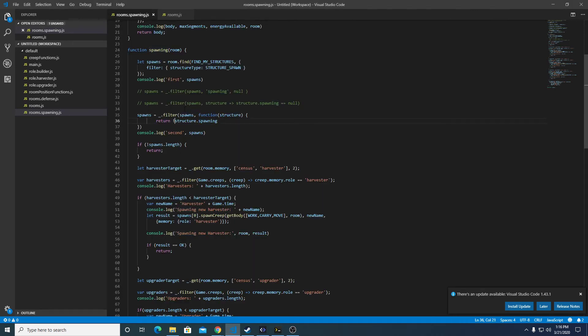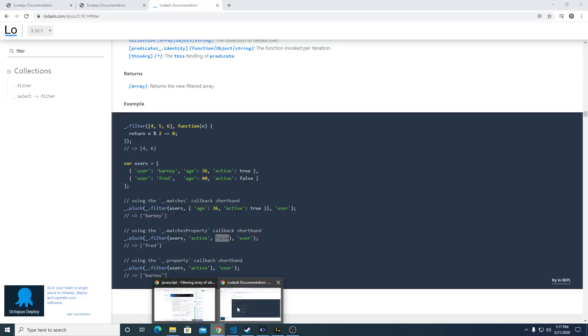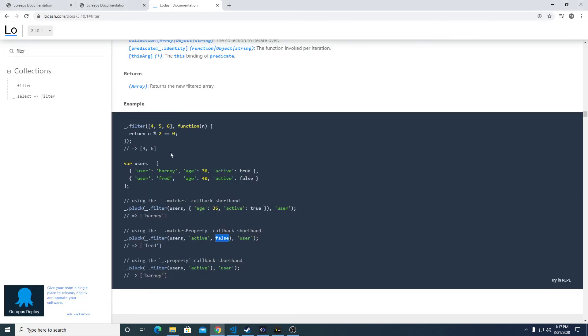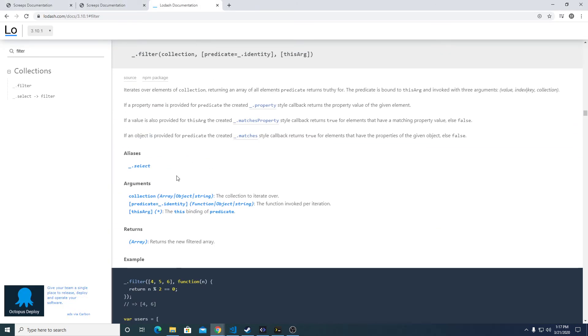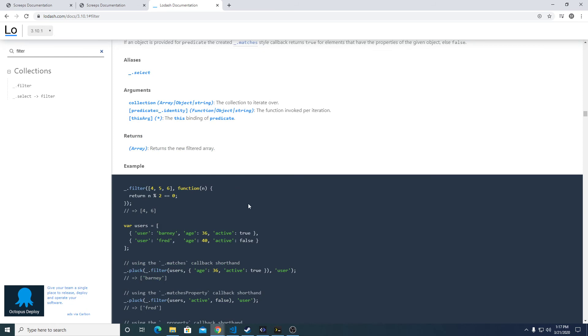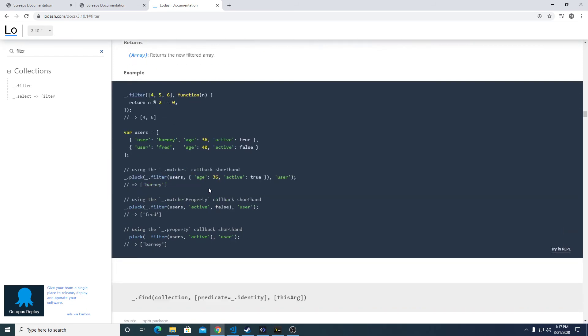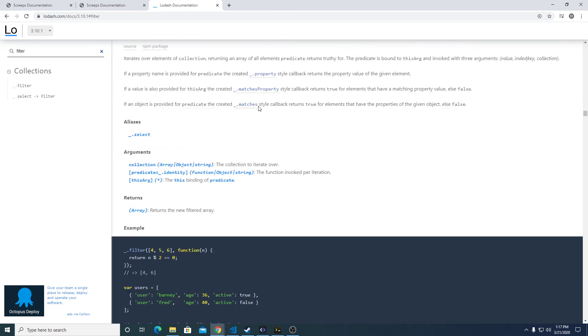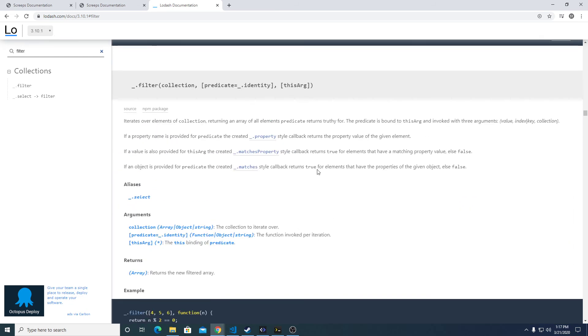So that is three different ways to pass values to the Lodash filter, and if you want to do some more research on your own, you can go to the description down below and click on Lodash, and search for the filter object, and see some more examples, and read up more about the documentation.